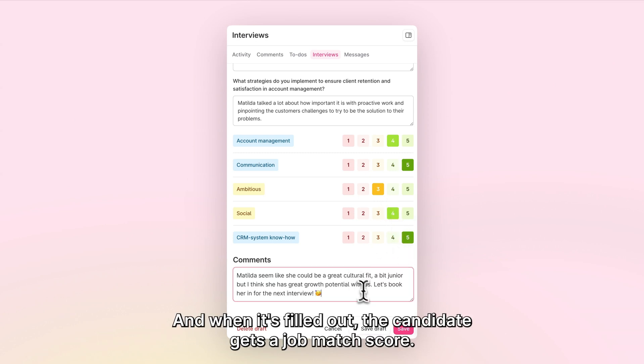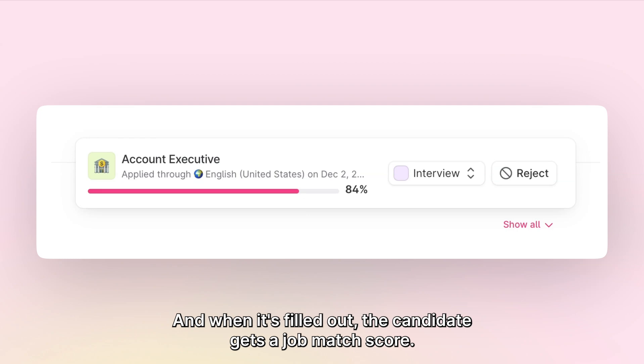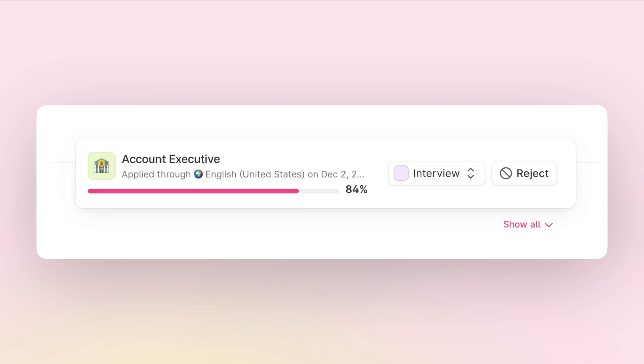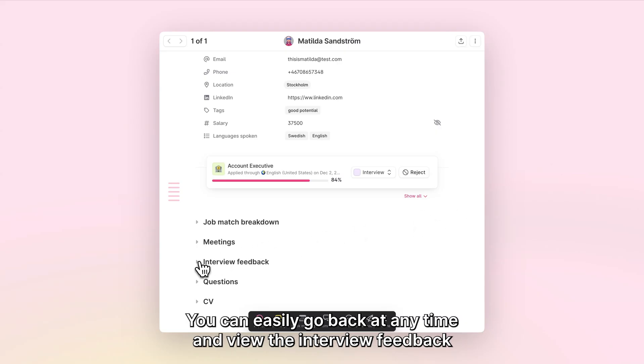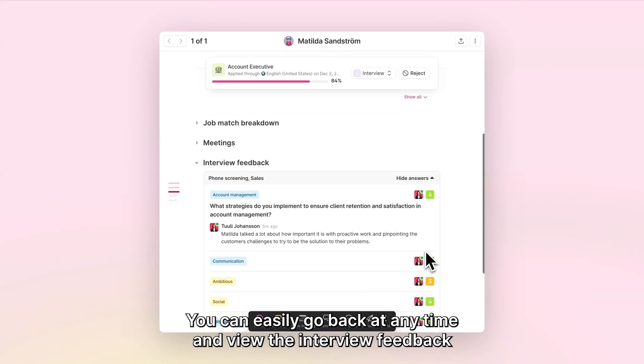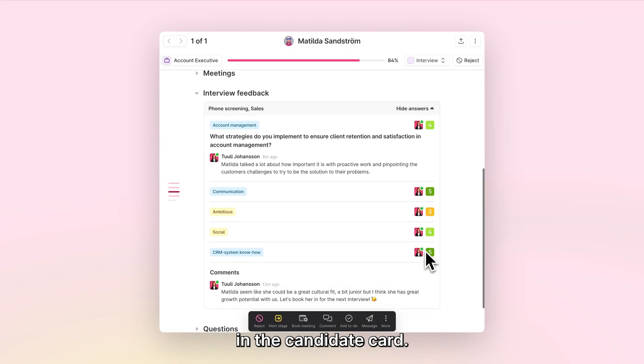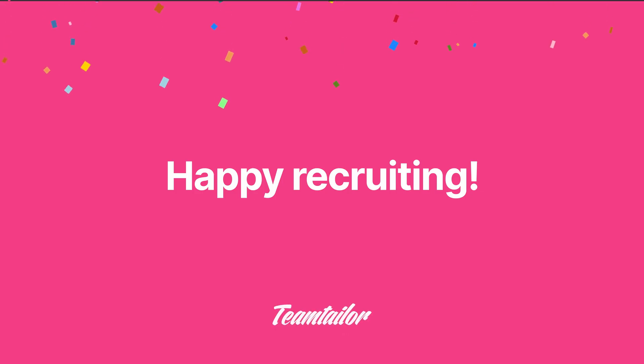When it's filled out, the candidate gets a job match score. You can easily go back at any time and view the interview feedback in the candidate card. Happy Recruiting!